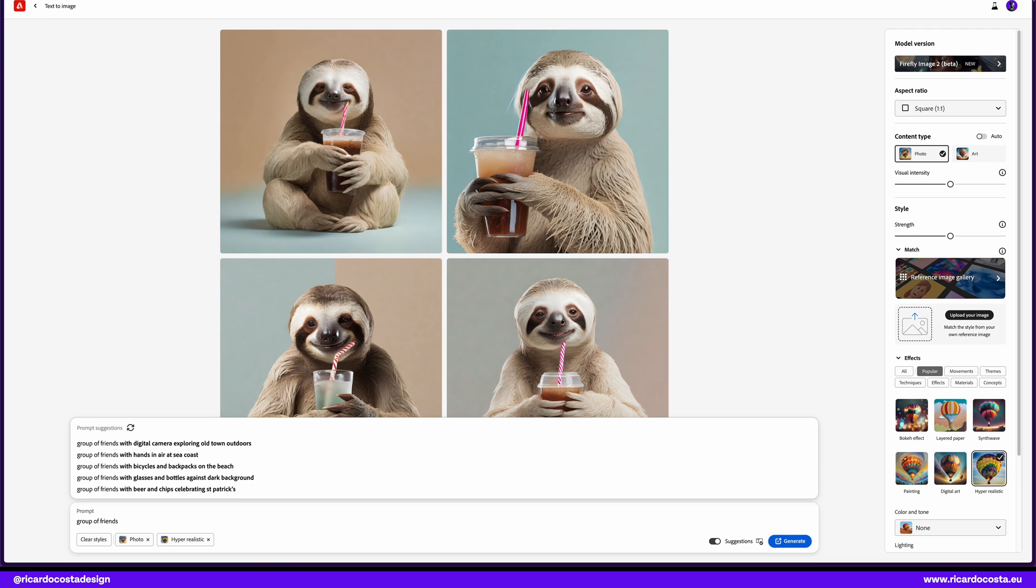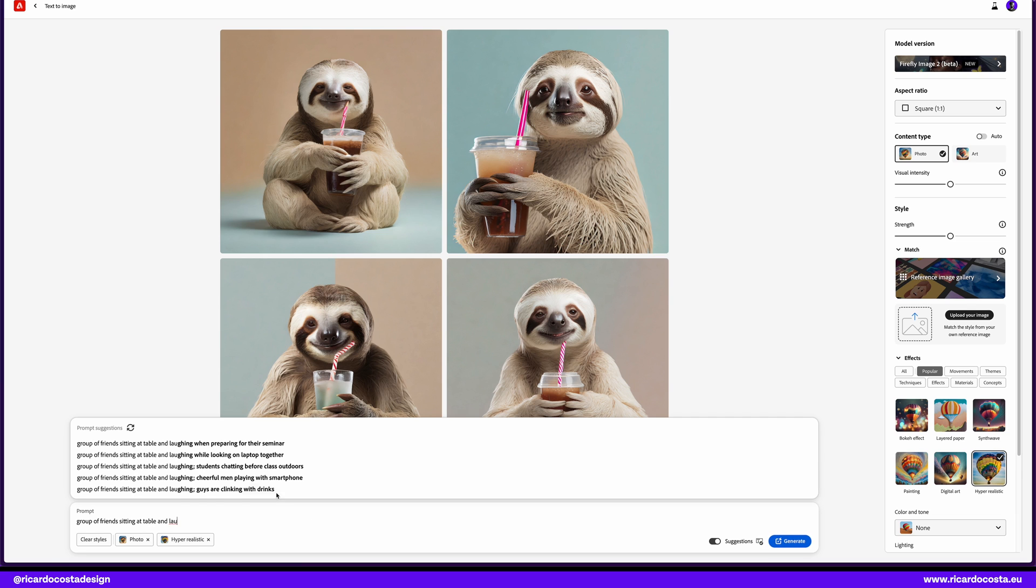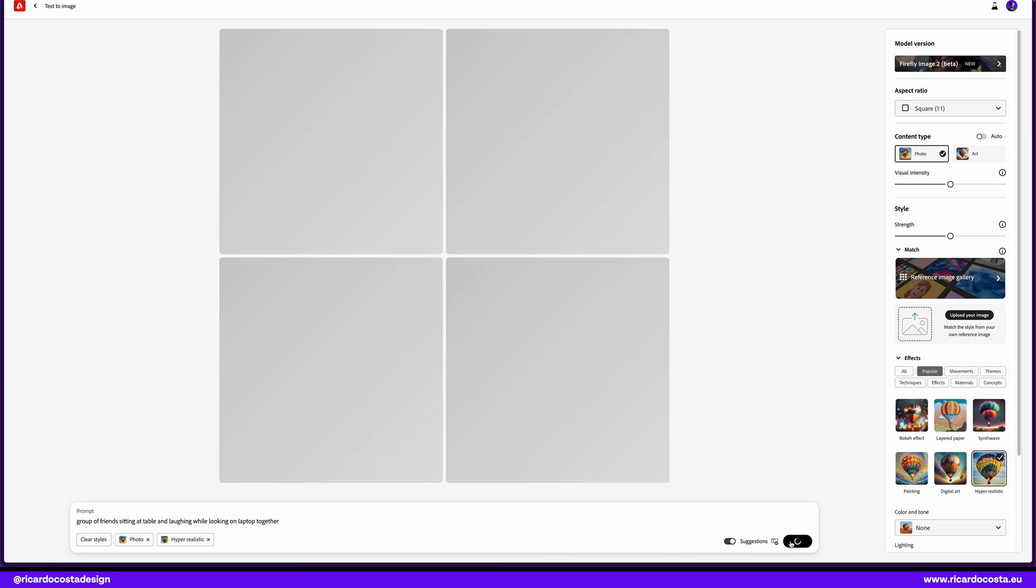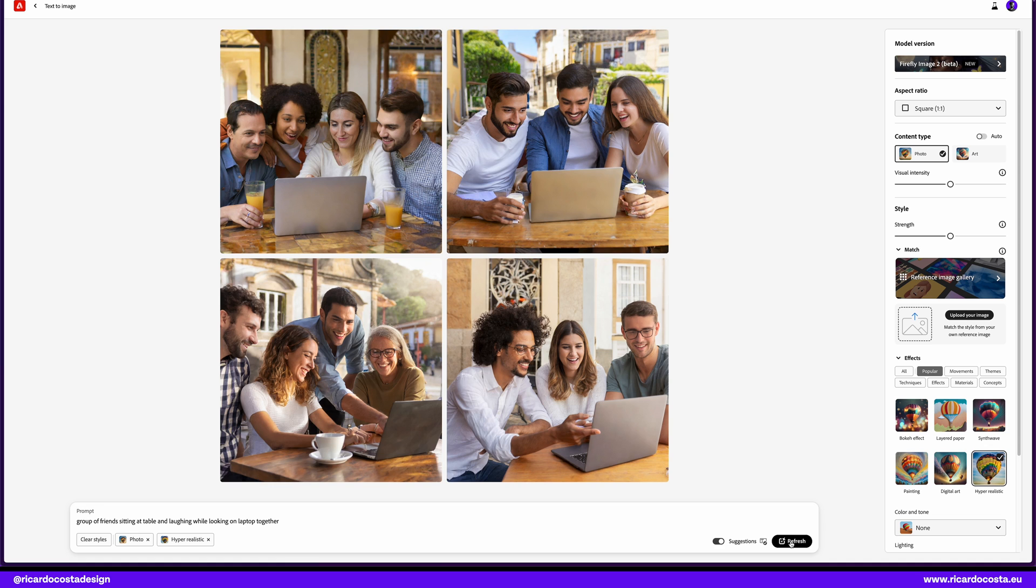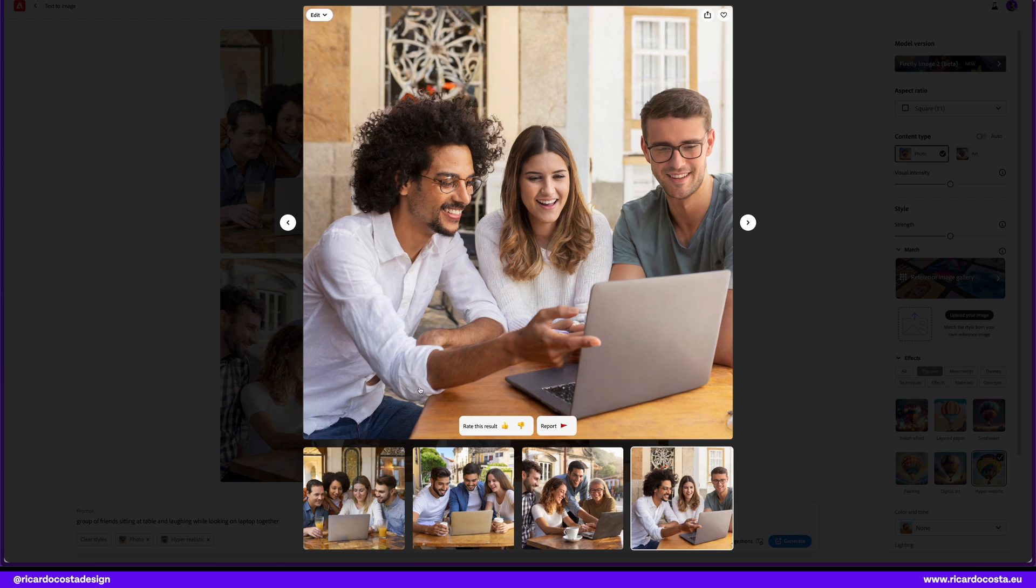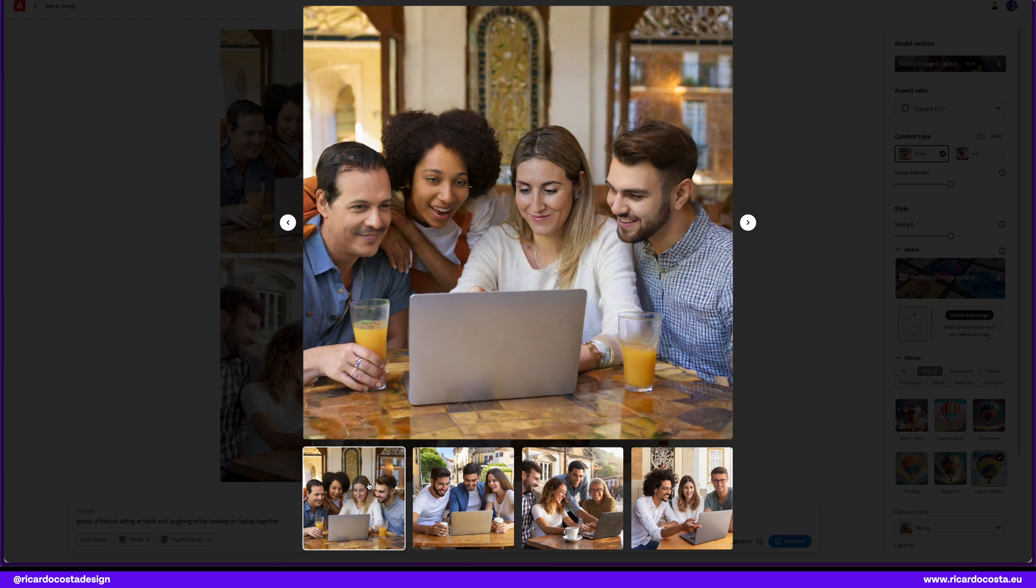And generate. Wow, impressive. They look very real. Let's zoom in in some. Yeah, we have some defects here, but in general they are so realistic. Let's play around with something else. Look at this, so real.